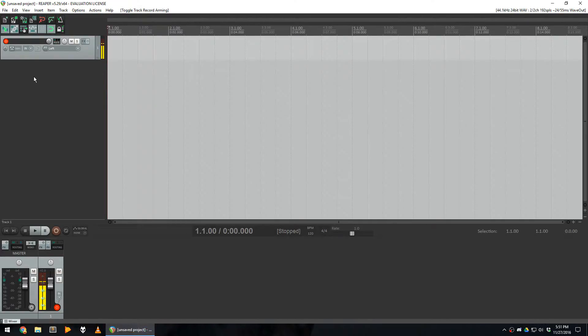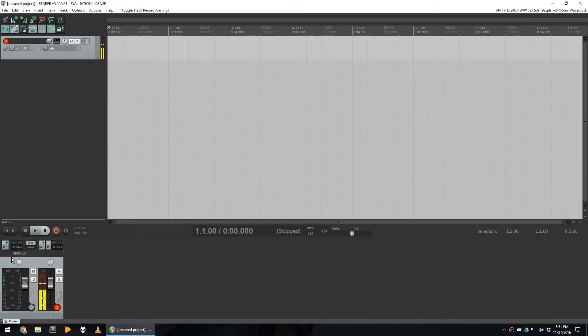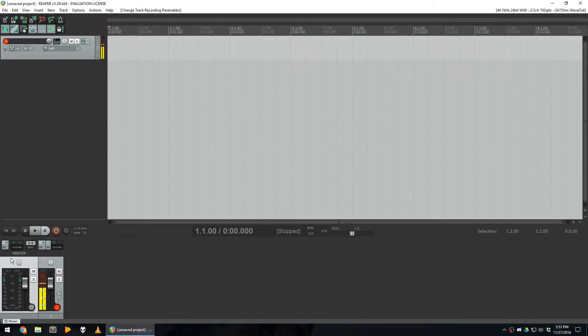At the bottom of the screen, you can see the mixer with the track you just added. You can also see the master track, which is what Reaper sends to the output device you configured earlier. As you can see, Reaper does not send anything to the output device.